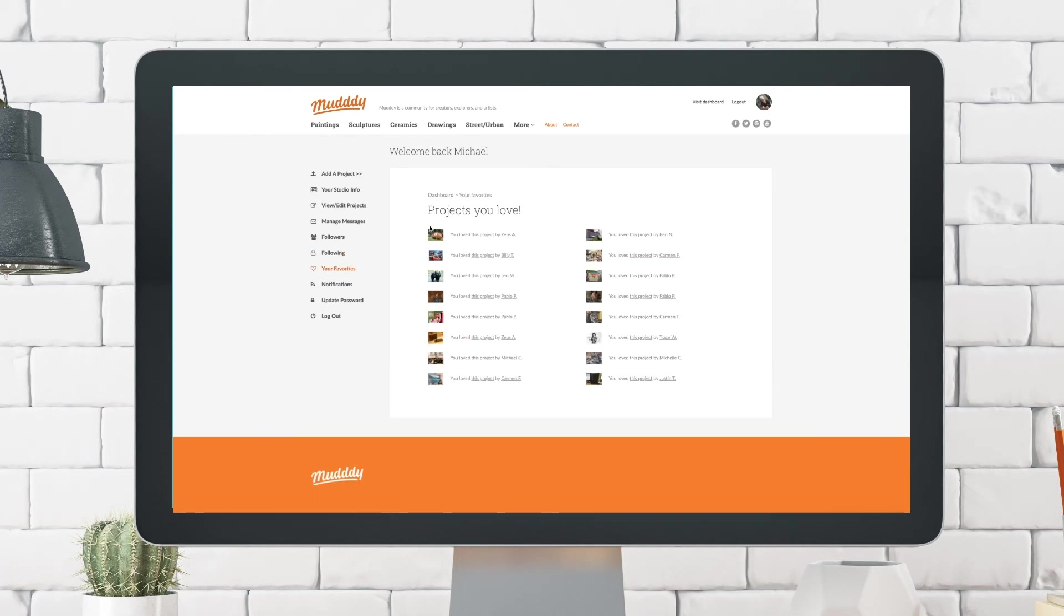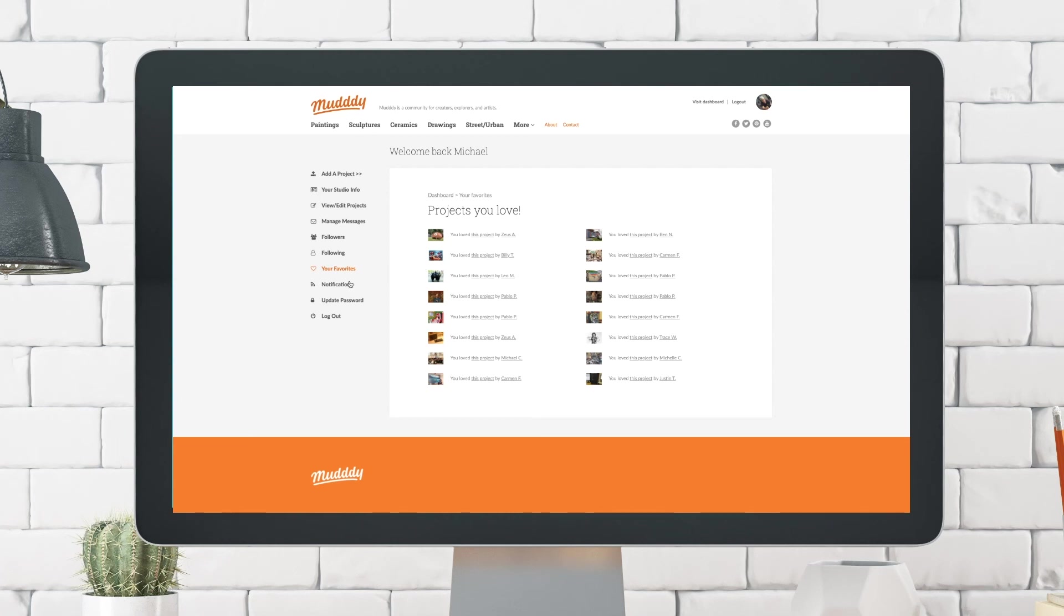To track your activity, we've added all of your recent activity in this simple dashboard right here. So you can see what projects you've loved and then you can also click on their name or the project to go and see exactly what it was.